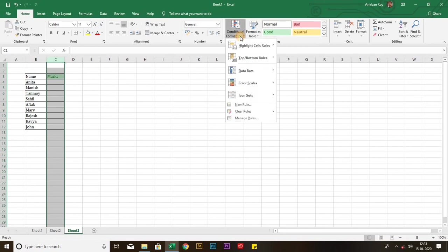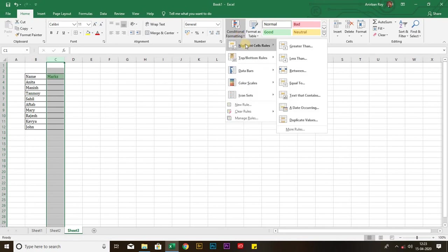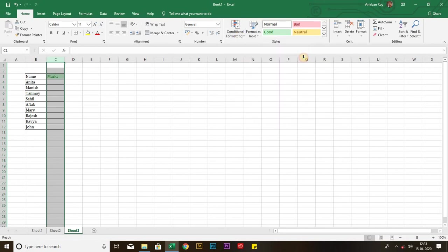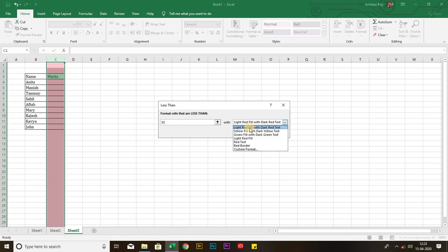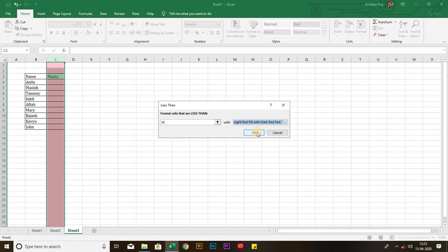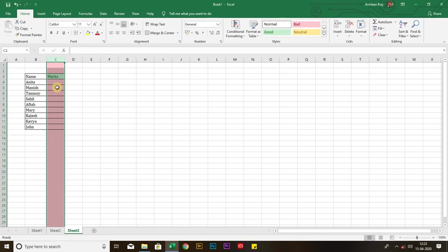Now, I am going back again to the same icon, and selecting less than. I am putting the marks 30, and for that, I am selecting the format light red fill with dark red text, and pressing okay. Now, identically, if the marks is below 30, the cell will be red, and in case of above 80, the cell will be green.